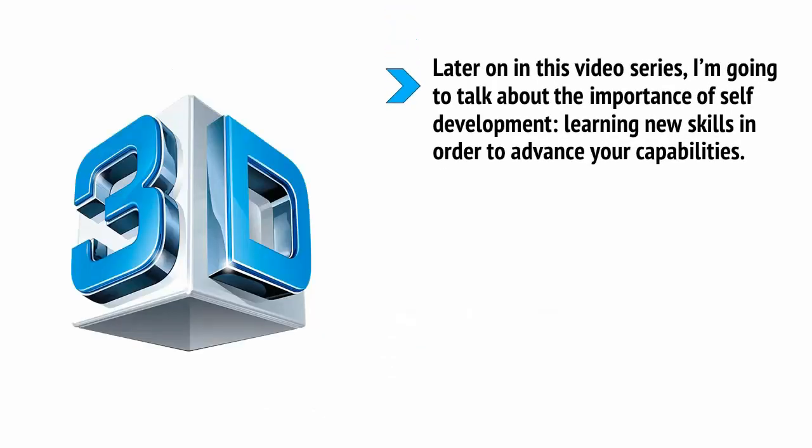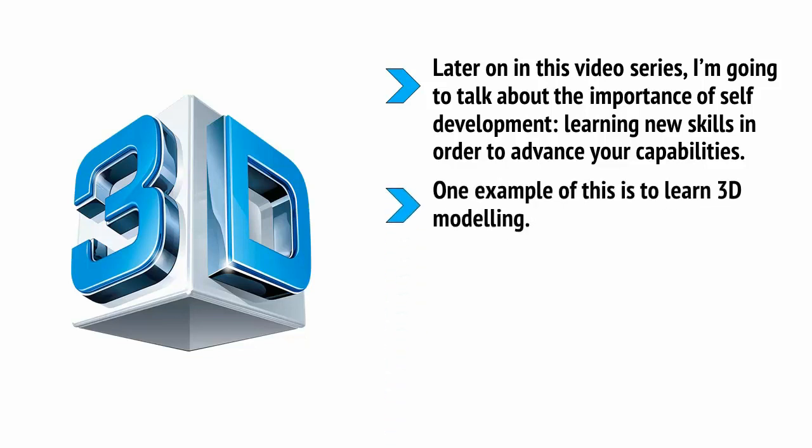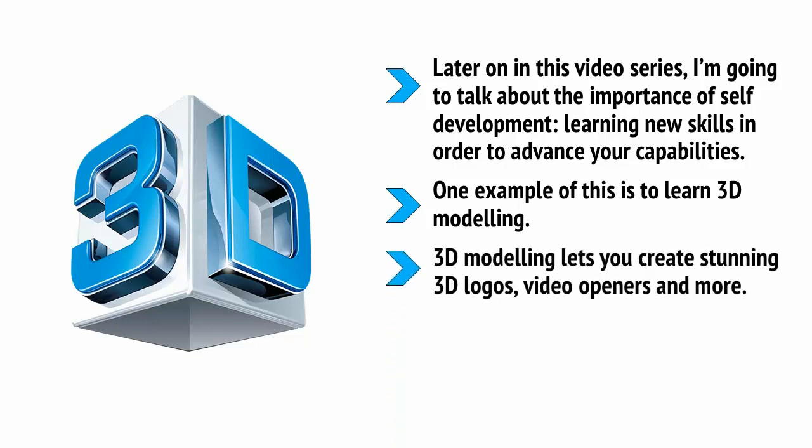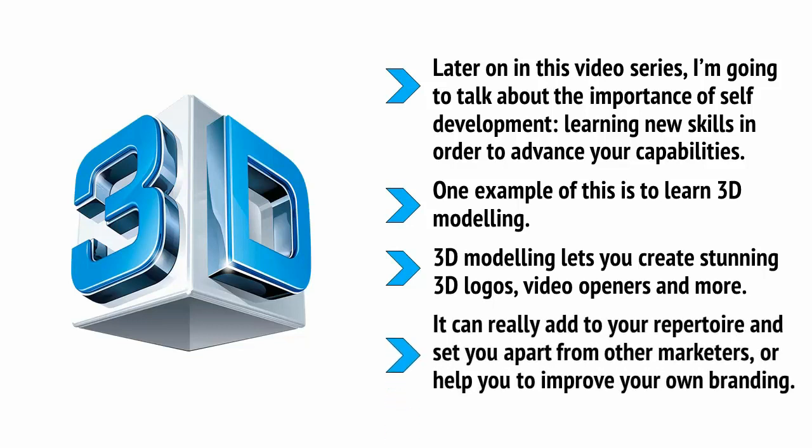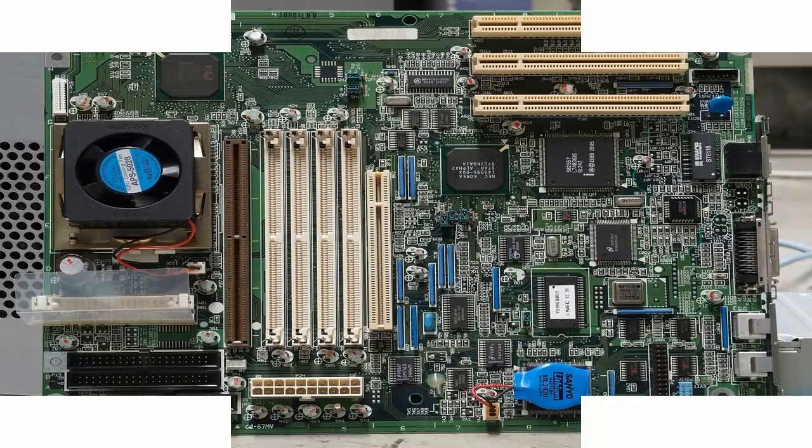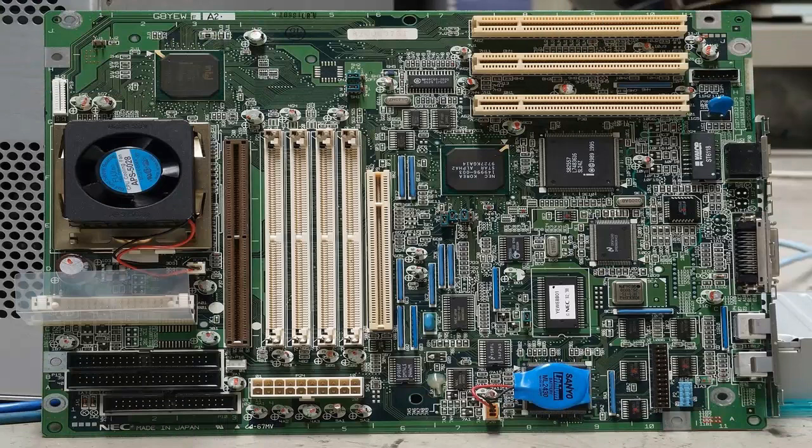Later on in this video series, I'm going to talk about the importance of self-development, learning new skills in order to advance your capabilities and so on. And one example of this is to learn 3D modeling. Now, 3D modeling lets you create stunning 3D logos, video openers and more. And it can really add to your repertoire and set you apart from other marketers or help you to improve your own branding. To do things like this, you need to have power.